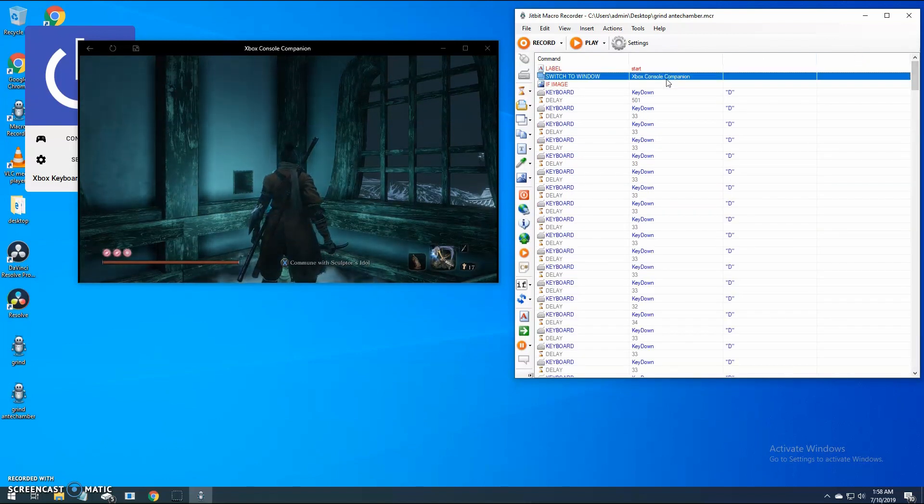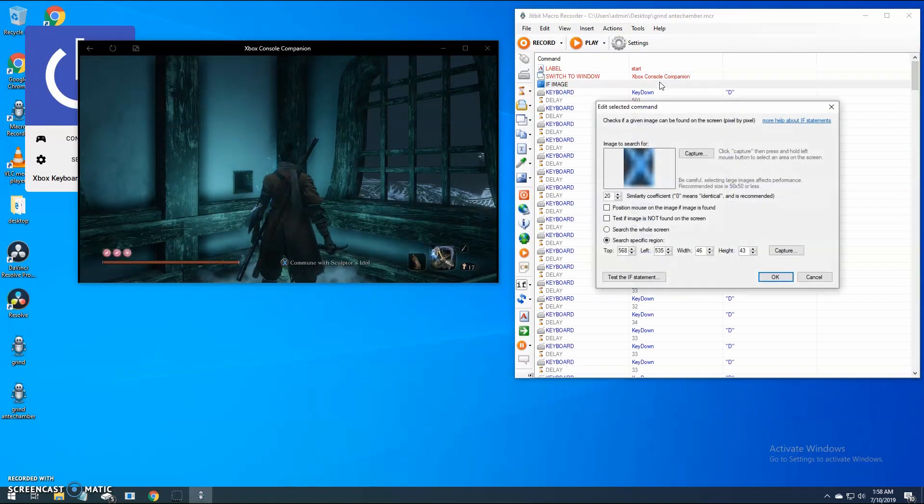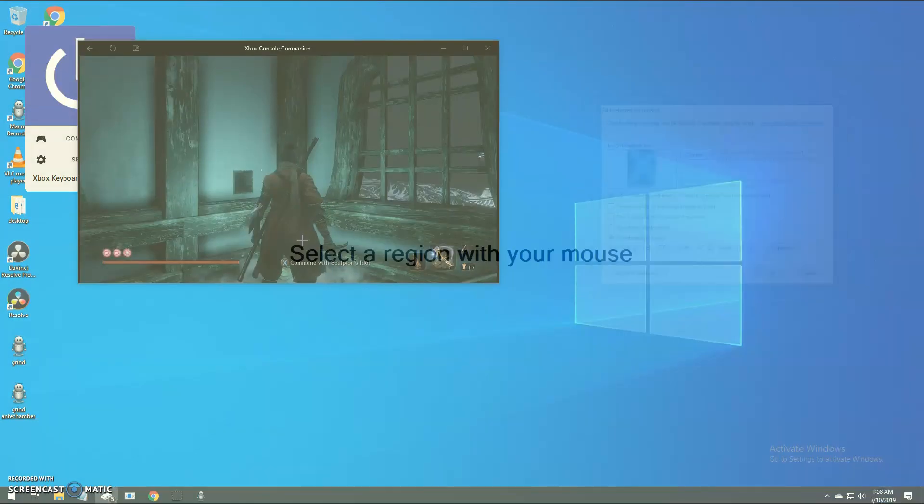The first if statement looks for the X button in a certain area on the screen. Let's double check that is correct.